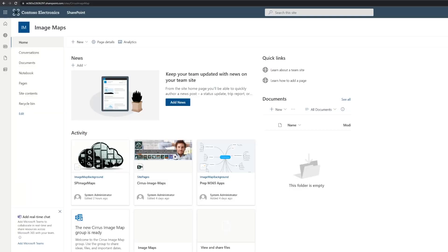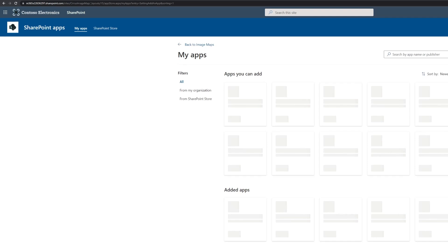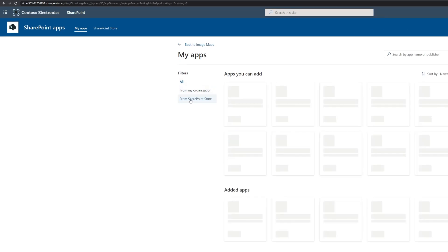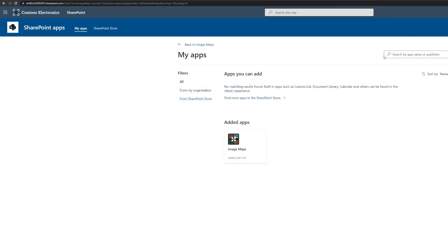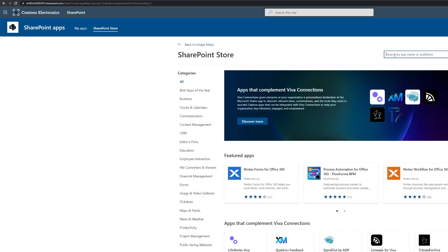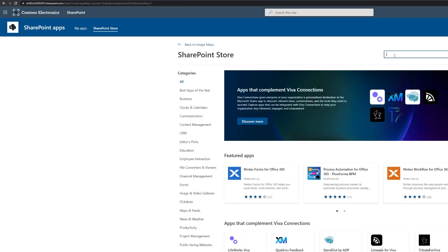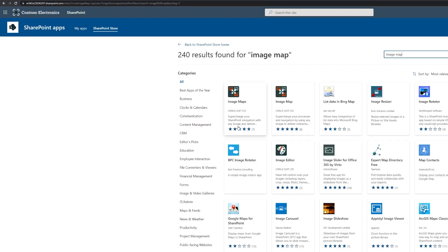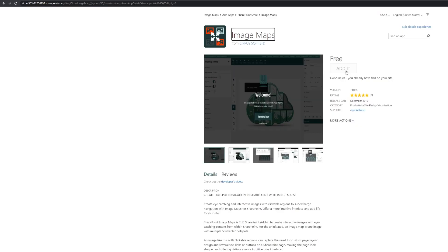That's my SharePoint Modern Team site. I'm going to add an app here. I will look directly into the SharePoint Store and look for image map and also for image maps. Image maps, plural, is the builder tool, the builder app which we need and image map is the web part. I already got it. It's already on my site.